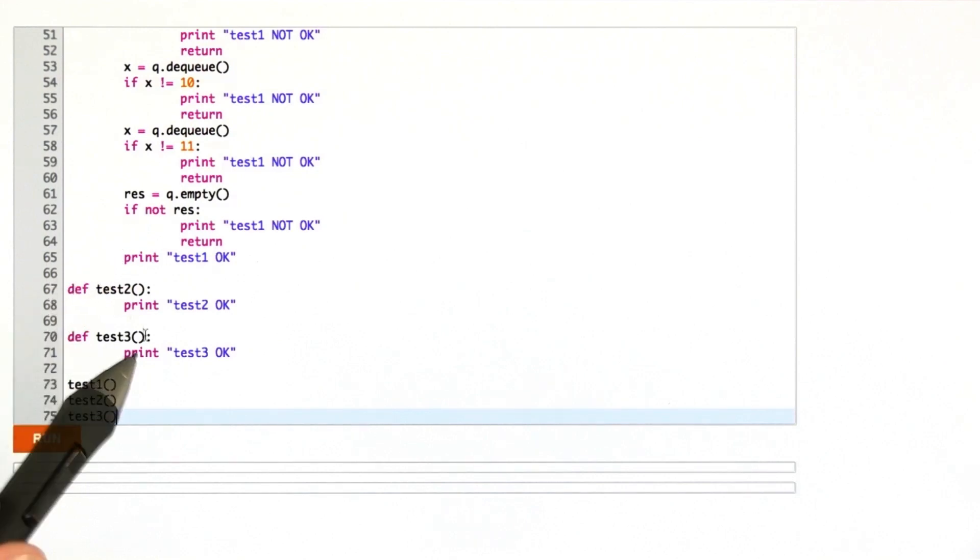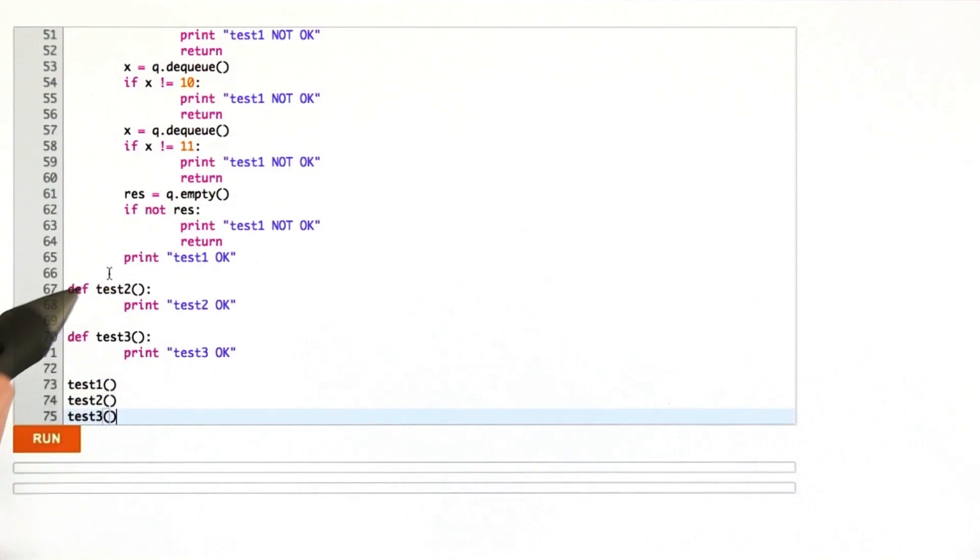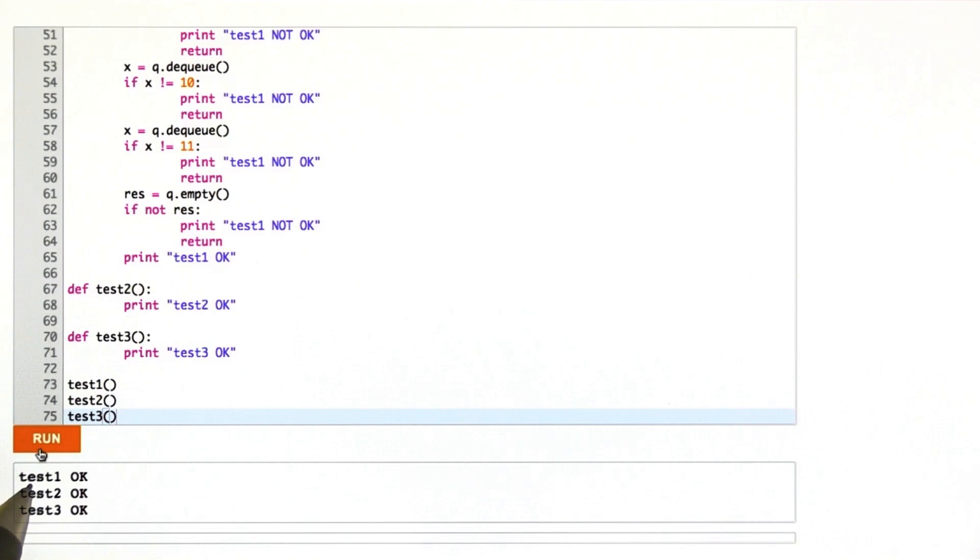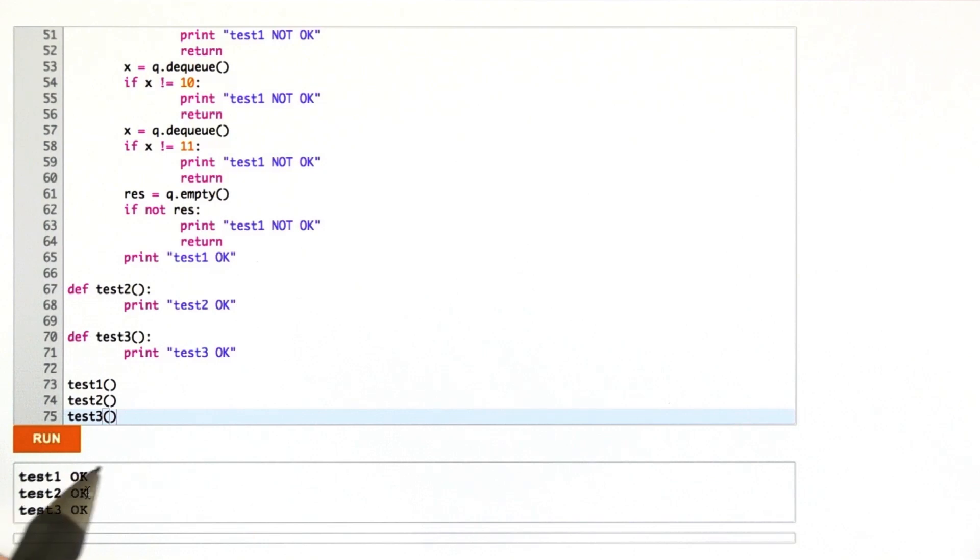Your test functions are test2 and test3. Let's make sure everything works here. We'll run the code, and we see that test1 okay, test2 okay, and test3 okay.